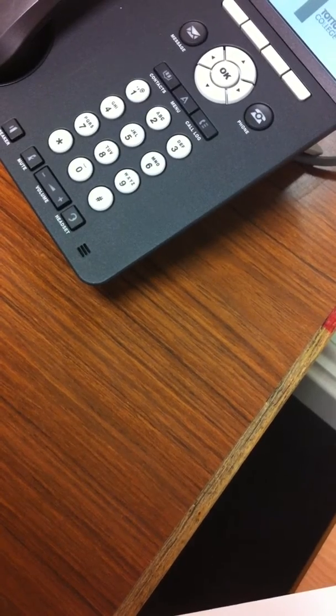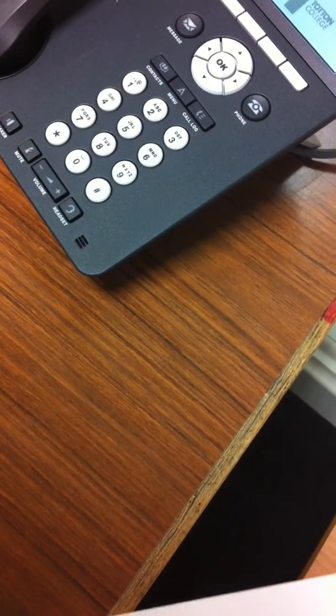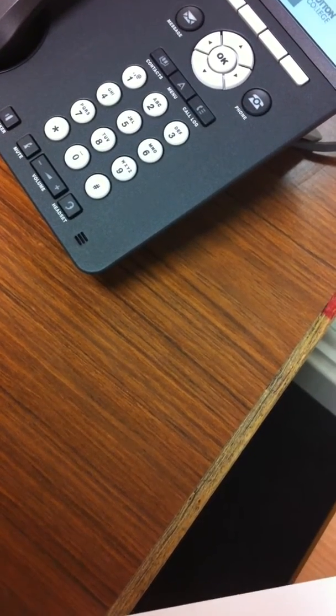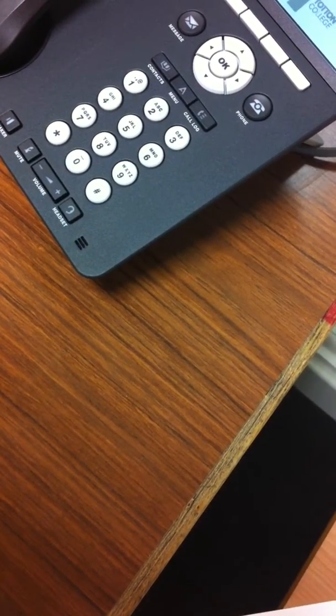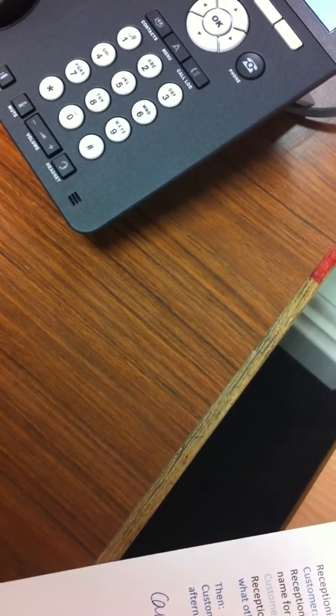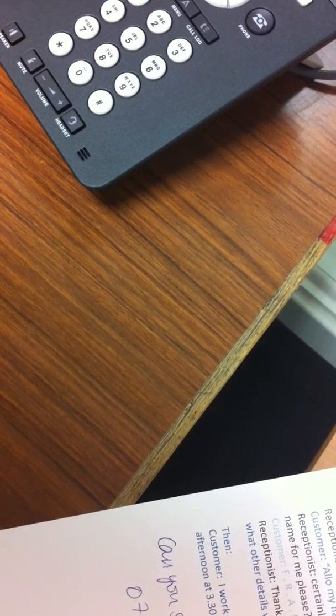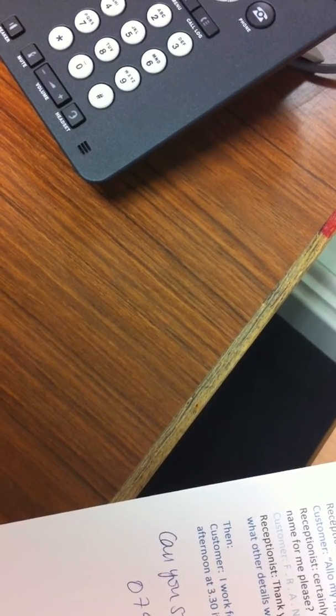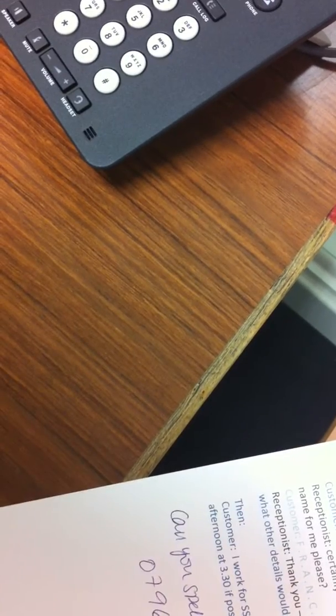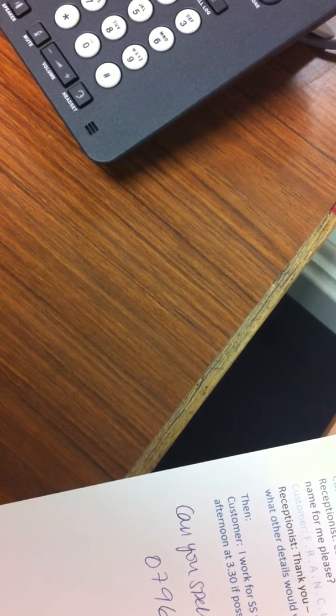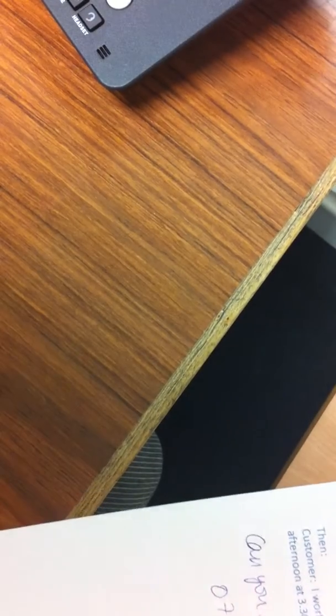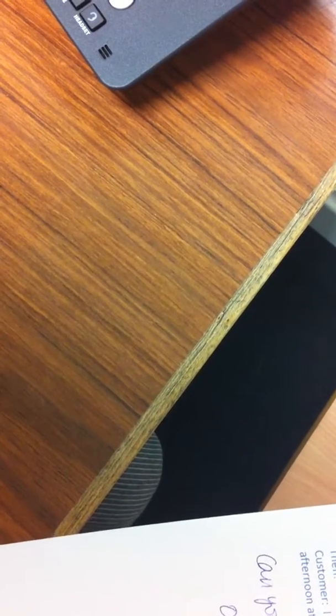Certainly. You'd like to leave a message for Steph Jackson. Would you mind spelling your name for me, please? Francisco, F-R-A-N-C-I-S-C-O. Martin, M-A-R-T-I-N.